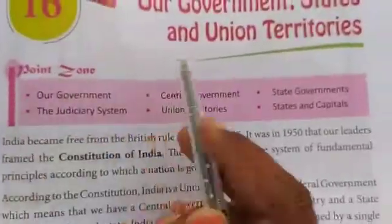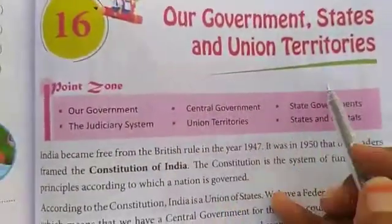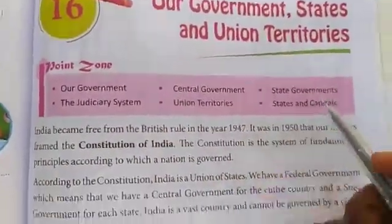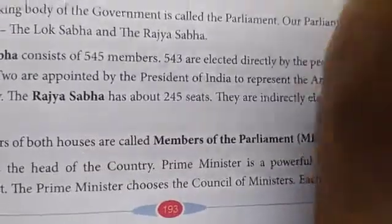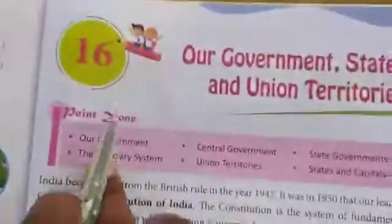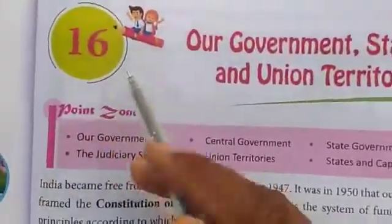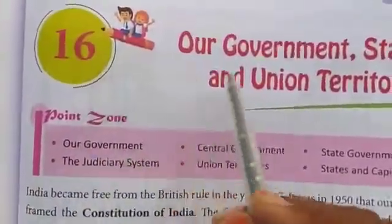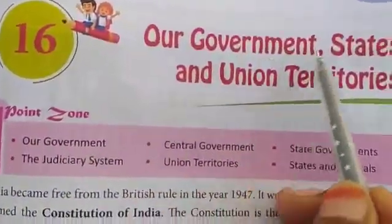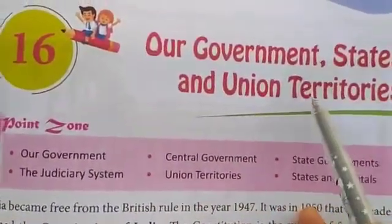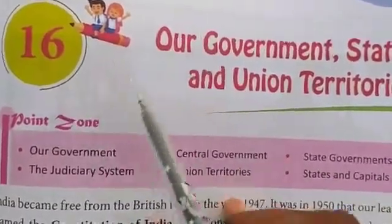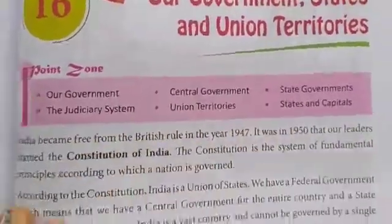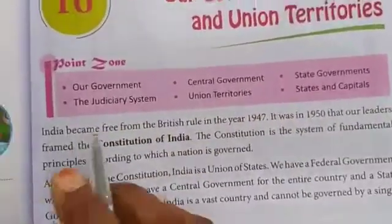Hi children, good morning. Fourth class, EVS, page 193. We shall learn about our government, states and union territories of the 16th lesson.